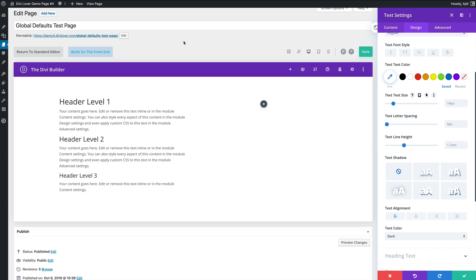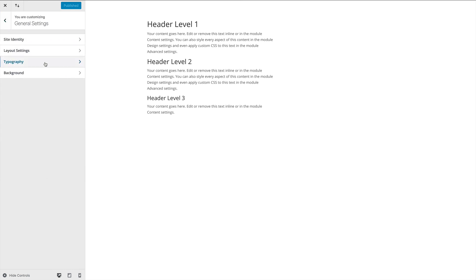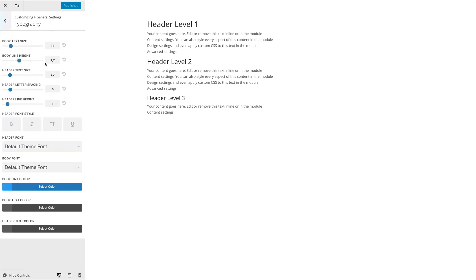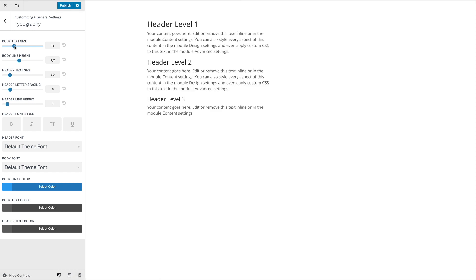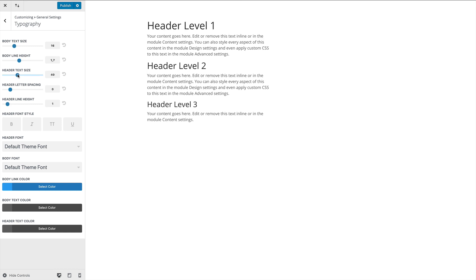I have my theme customizer opened here and if I go to general typography settings these are the Divi default values. The fresh installation of Divi would have these exact values. The body text size is set to 14. I can change that here and header text size and this applies to h1s, the header level 1. If I increase this value each heading level size will be different.